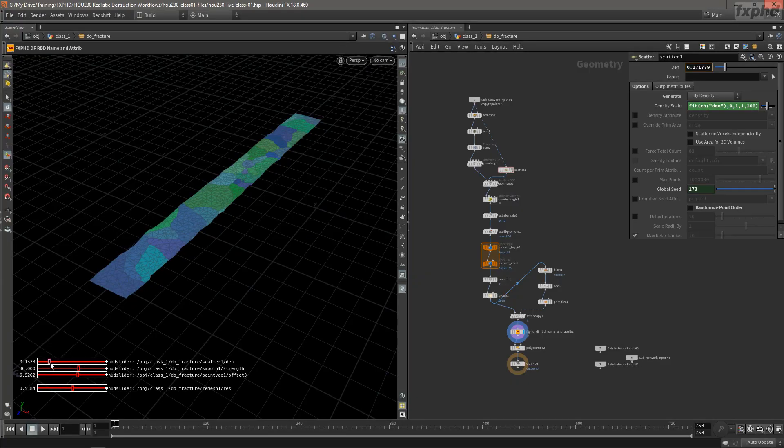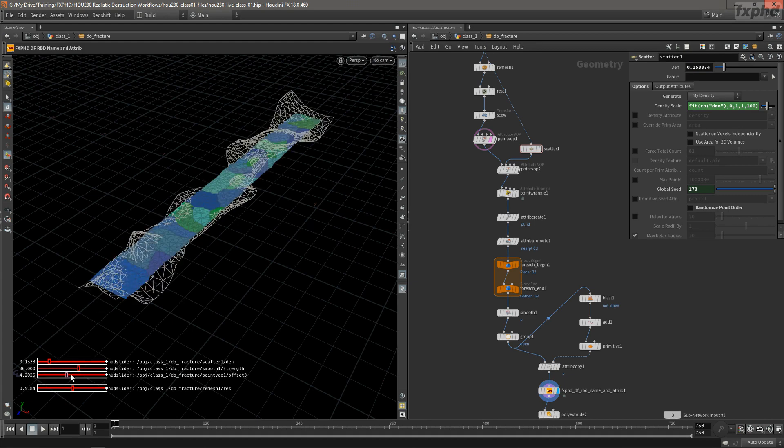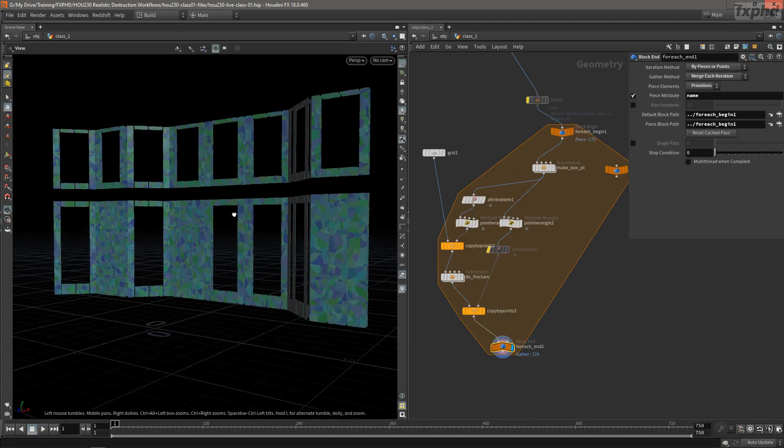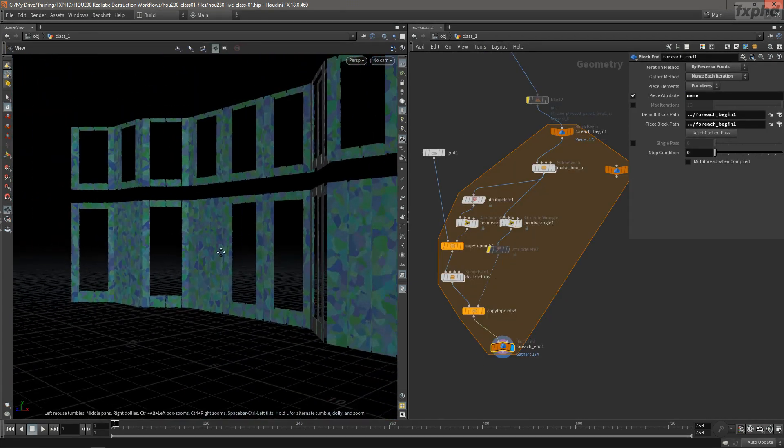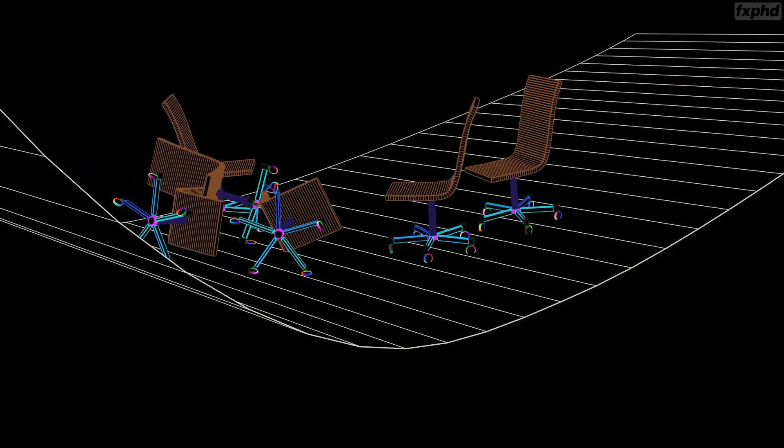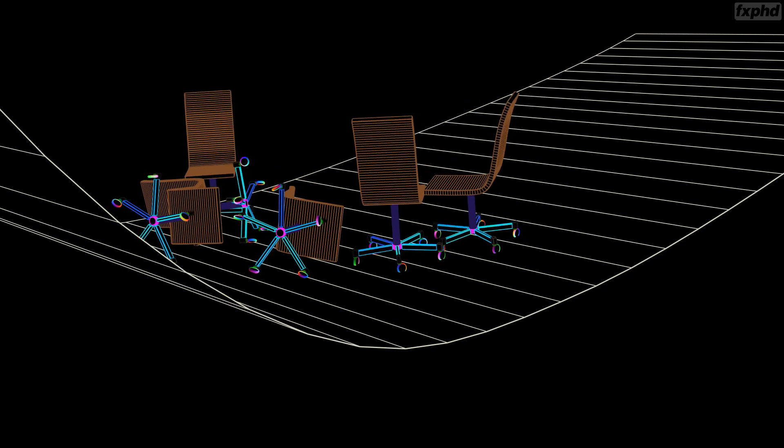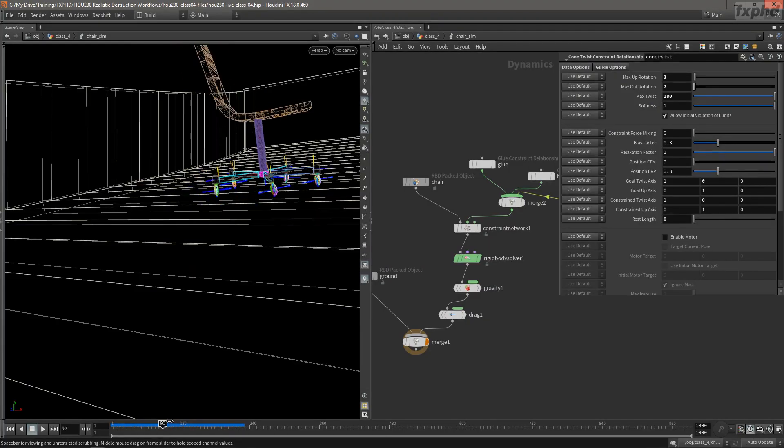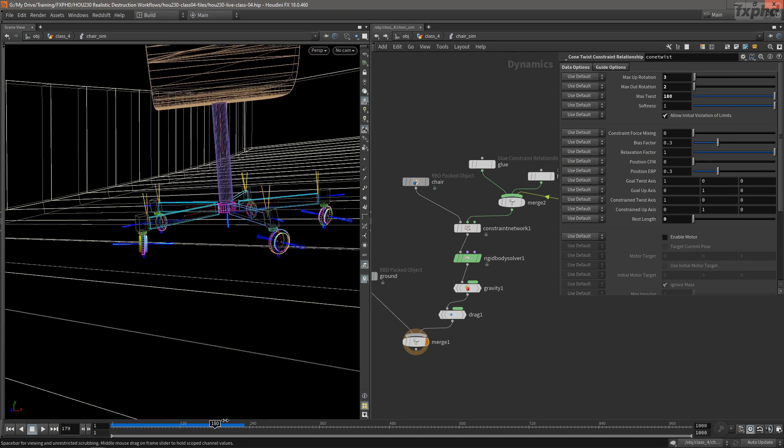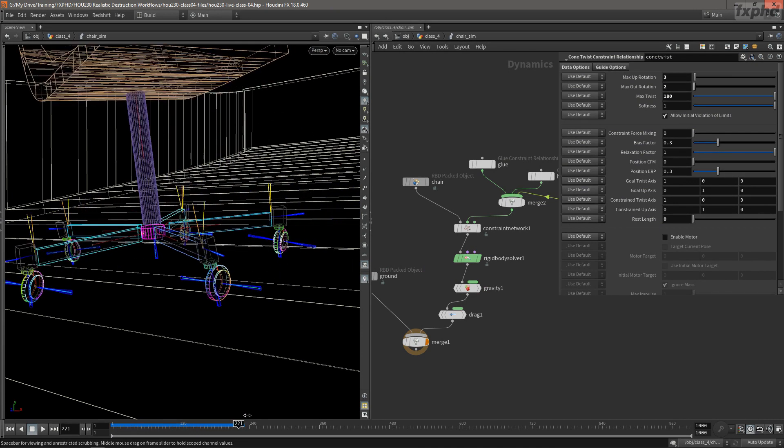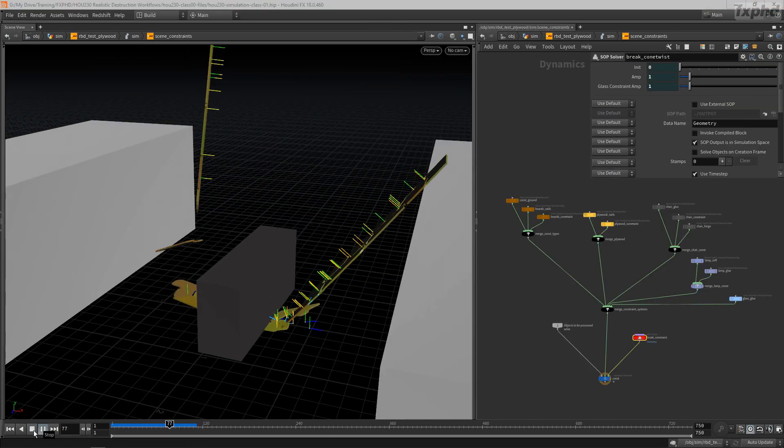We'll start with really taking control of our fracture patterns instead of relying on pre-made tools. Next, we'll go through heavy use and orchestration of various constraint types, including the often mysterious cone-twist type, as well as addressing solver feedback.